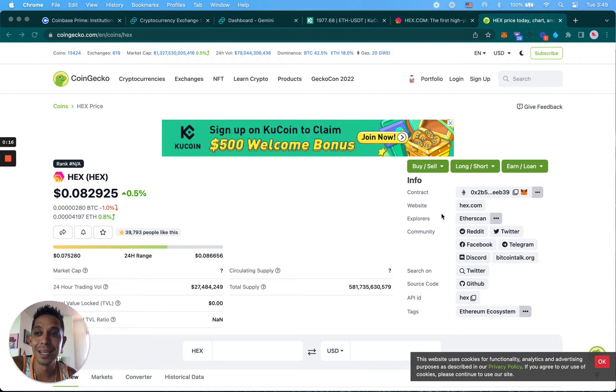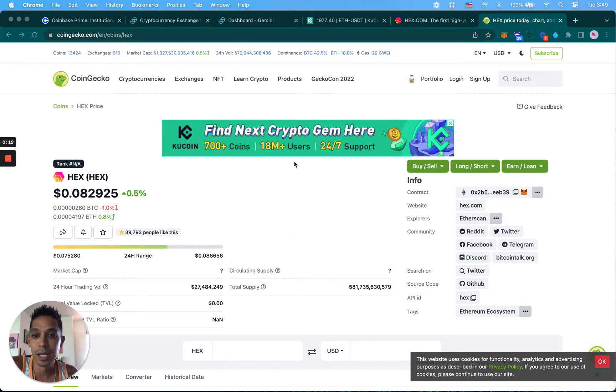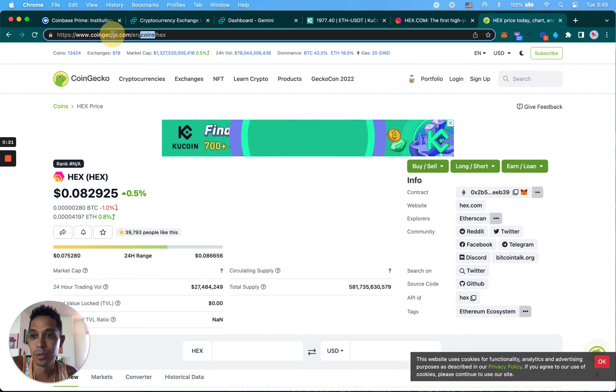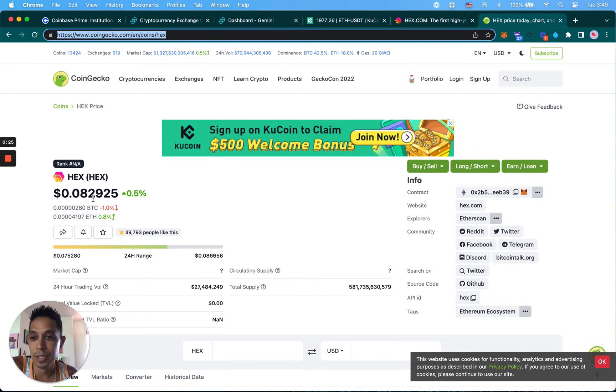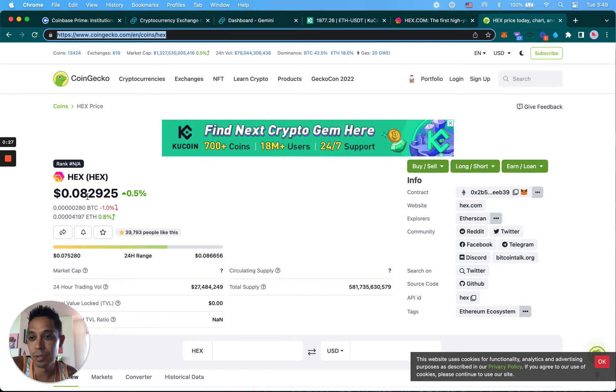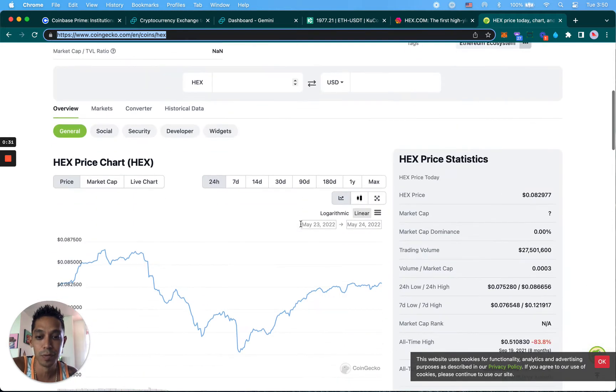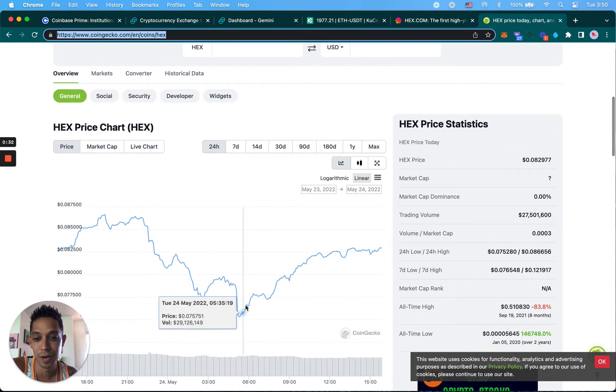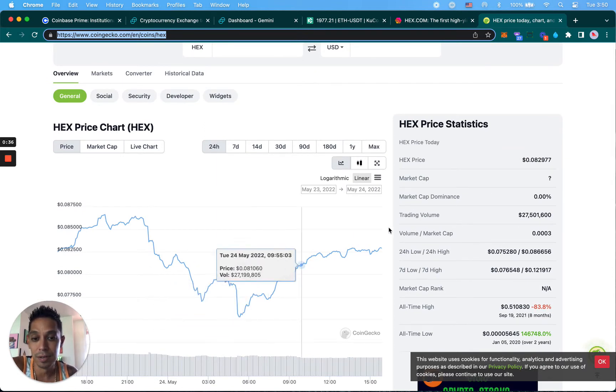So if we're looking at CoinGecko.com where you can check prices of coins, currently it's at 0.082 cents, so about eight cents. It dropped overnight to about seven and a half. I wanted to buy but I just missed it. So we're going to go ahead and DCA into buying more.